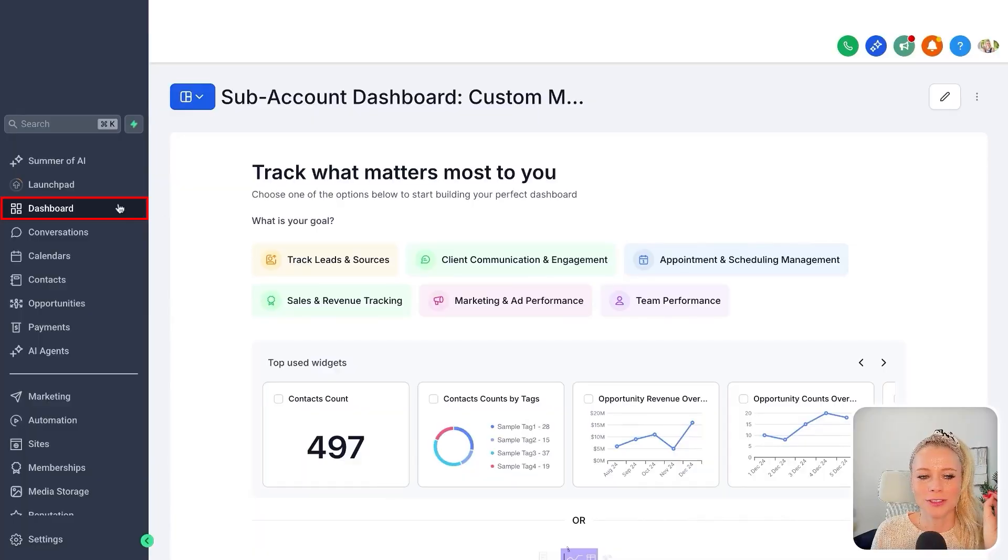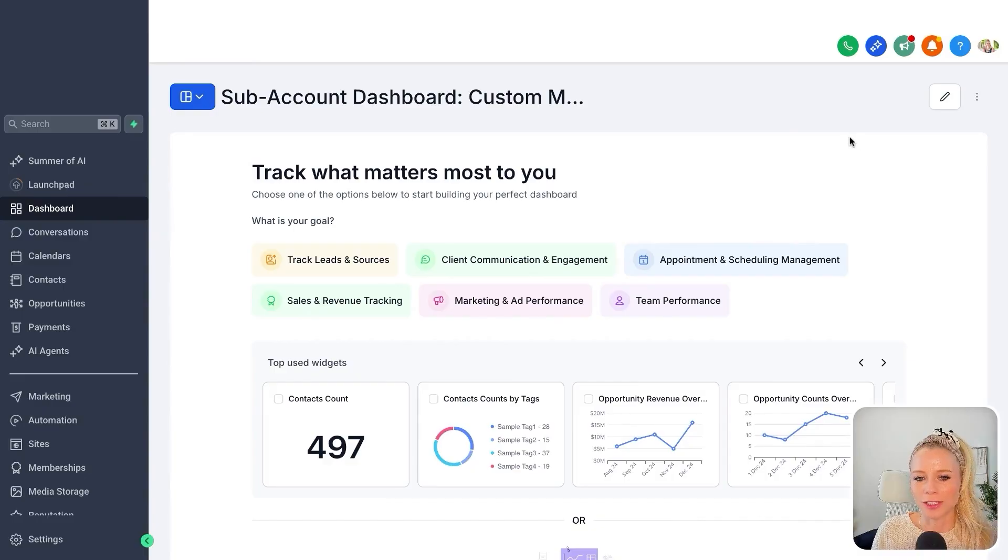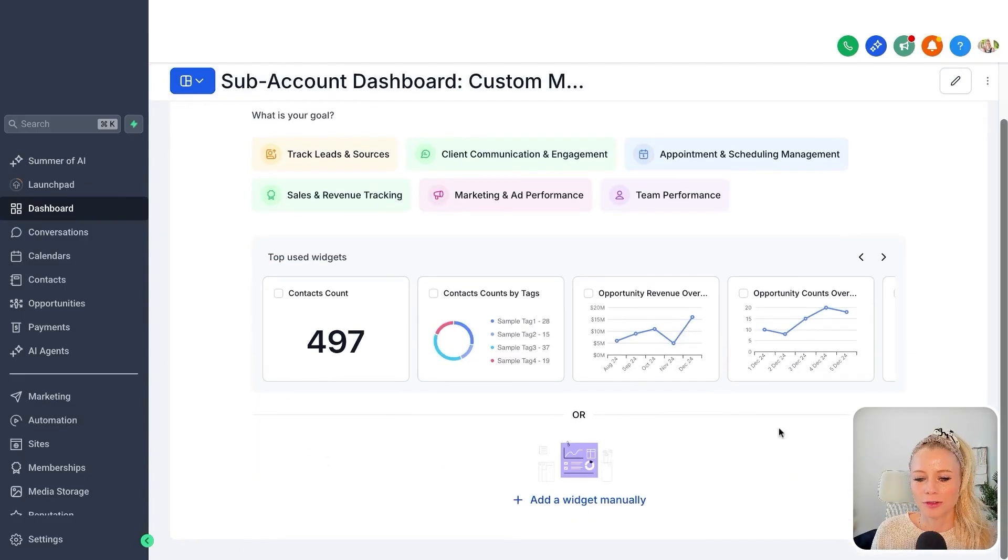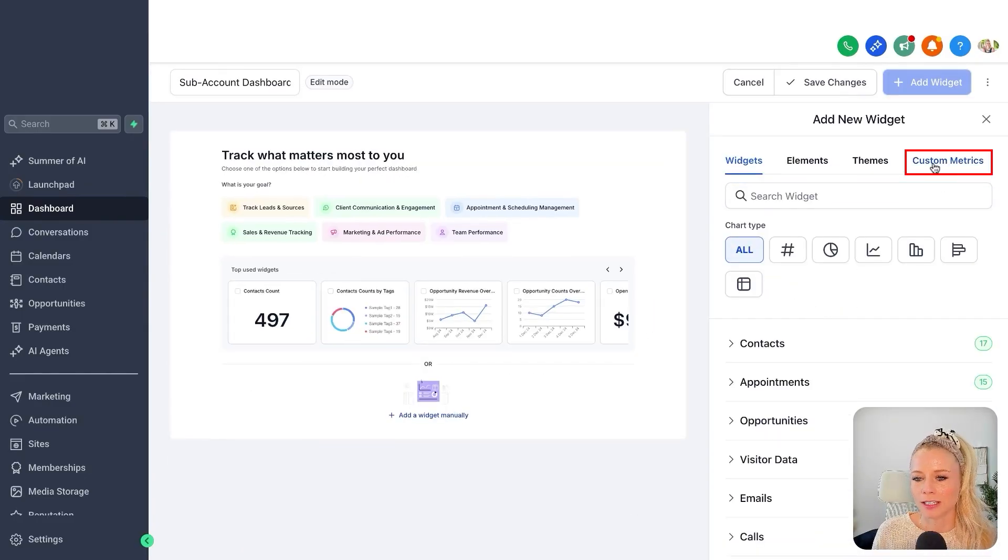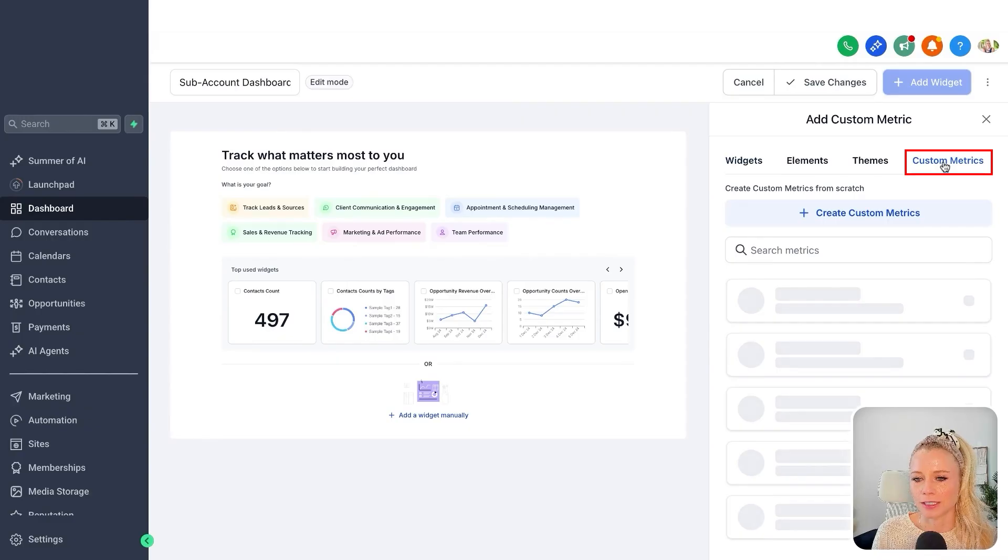Let me show you how you can set this up. First, click on dashboards on the left, open up a new dashboard, then scroll down, click add widget manually, then right here at the top you can select custom metrics.